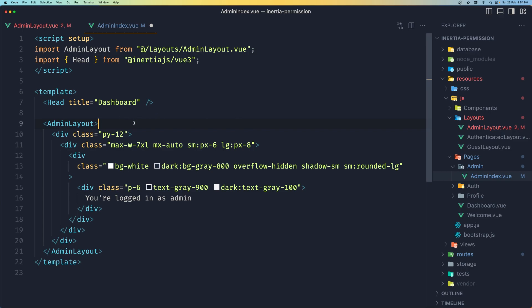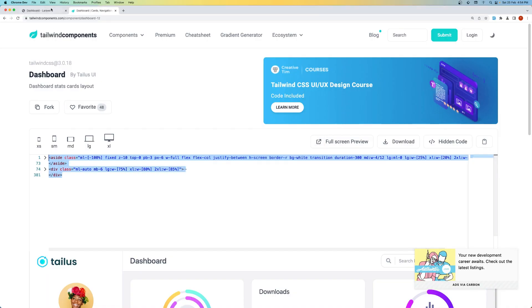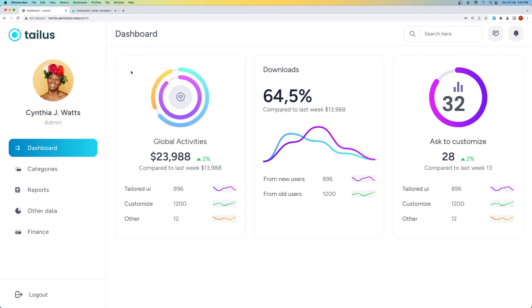Now if I go inside the pages admin and in the admin index.view here we have imported the authenticated layout but we need and I want to remove that and add the admin layout. So let's say import admin layout from the layouts admin layout.view and now replace this with the admin layout. Let's save and let's see what we have in here, we have something like this, good.